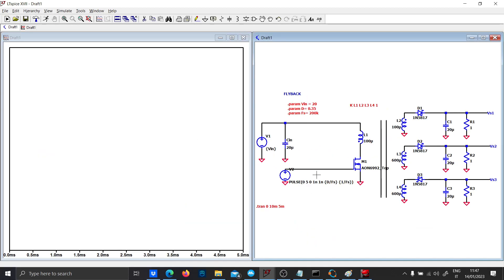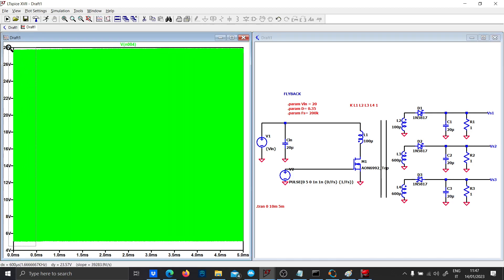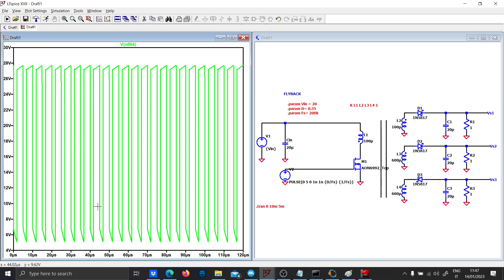Let's run the simulation for 10 milliseconds and start to send data from 5 milliseconds. The first thing that we want to analyze is the primary voltage.